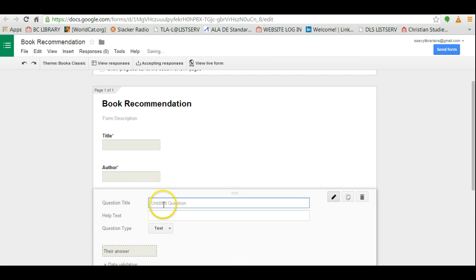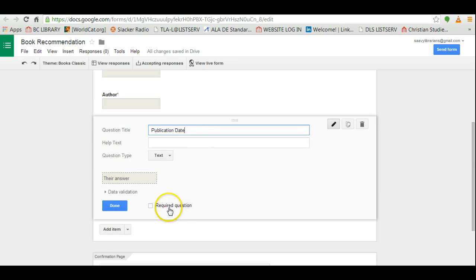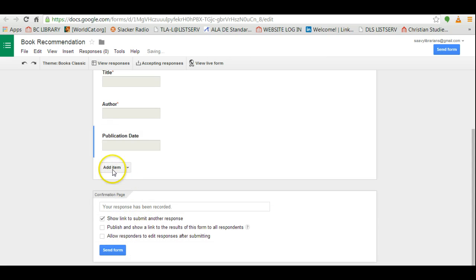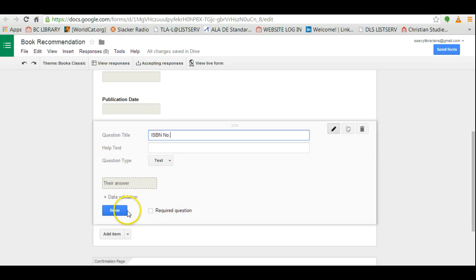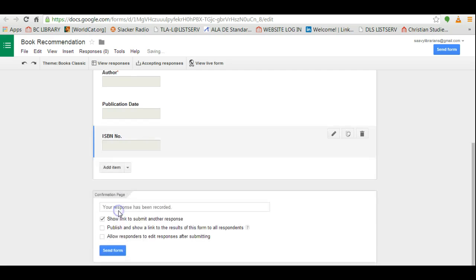And then I'm going to add publication date but I'm not going to make it required. I will press done. And finally I'm going to add ISBN number and I'm not going to make that required either.